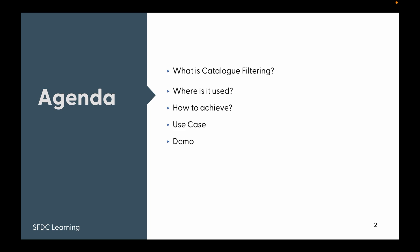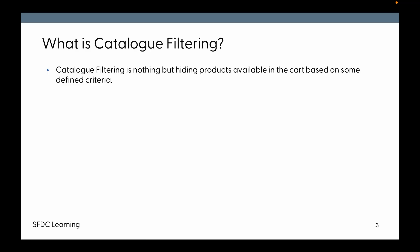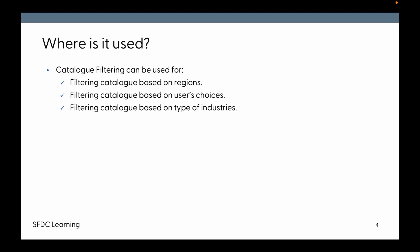So what is catalog filtering? Catalog filtering is nothing but hiding products available in the cart or catalog based on some defined criteria.